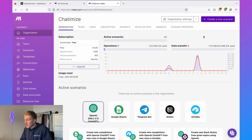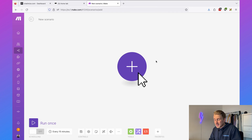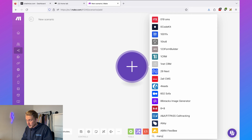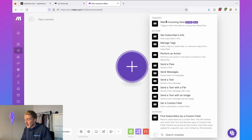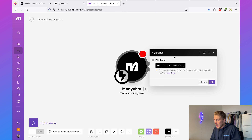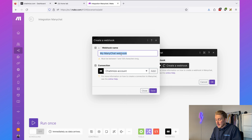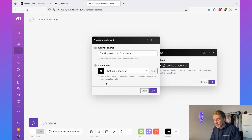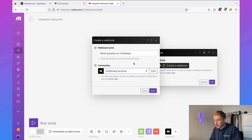Once logged in, click on 'create a new scenario' — an integration between two applications in Make is called a scenario. The first step is ManyChat, because we want to trigger this automation from ManyChat. Search for ManyChat, click on it, and select 'watch incoming data.' Then we need to create a webhook — I'll click 'create a webhook' and name it 'send question to chatbase.'